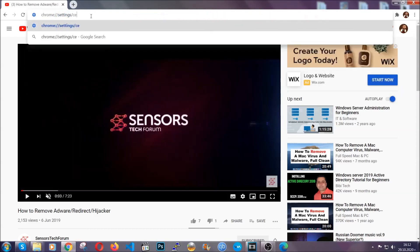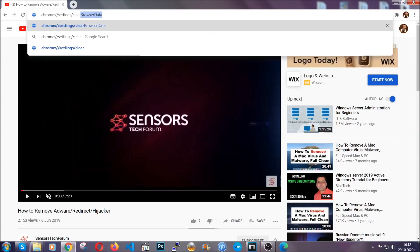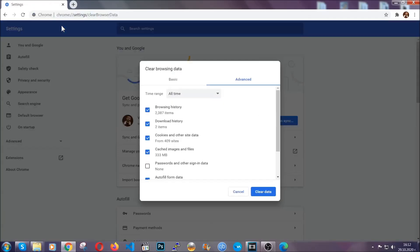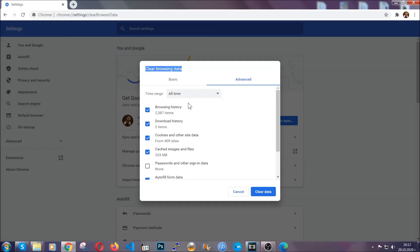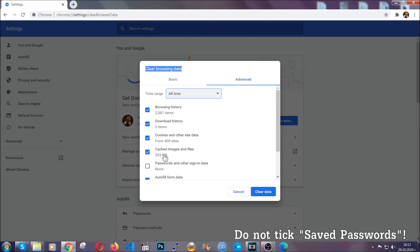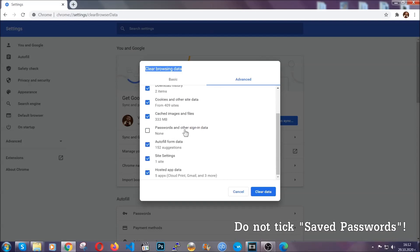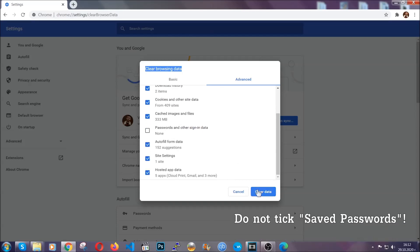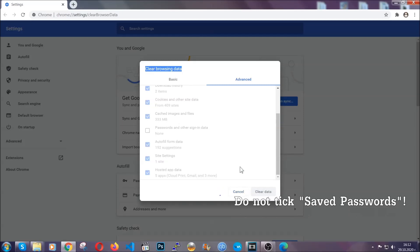This will open the clear browser data window. When you open it, you're going to select on the time range: all time. And when you do that, you're going to tick everything besides passwords and other sign in data, and then you're going to click on the clear data button. Easy as that.